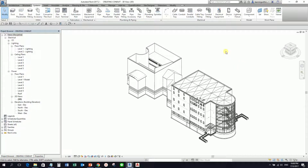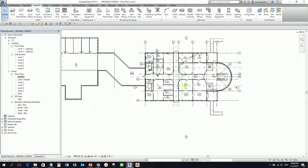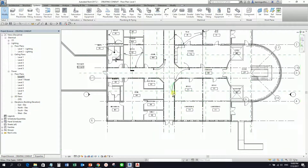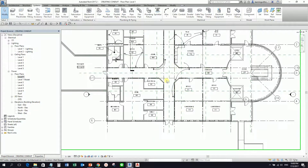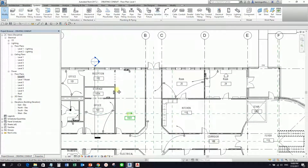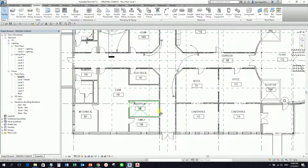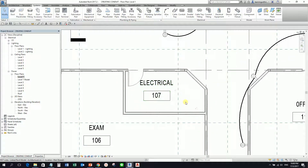I'm going to open the view to power plan, level 1. So I'm going to open this one. So let's say I'm going to place my conduit in this room, just a simple room. So let's say here on my electrical 107.